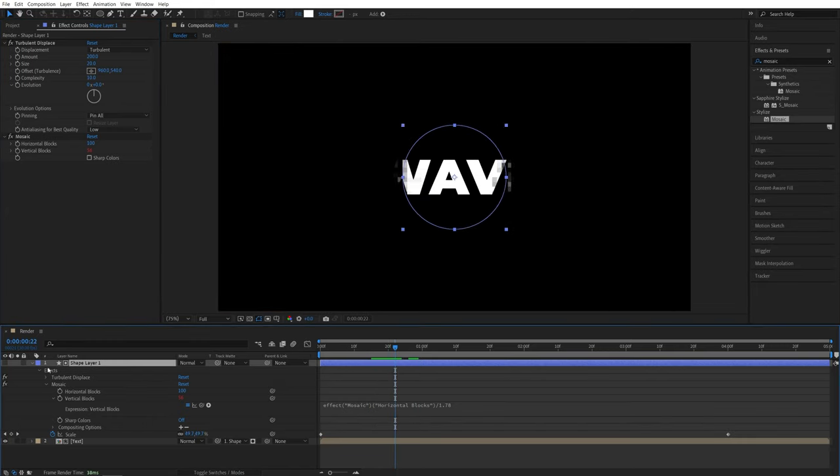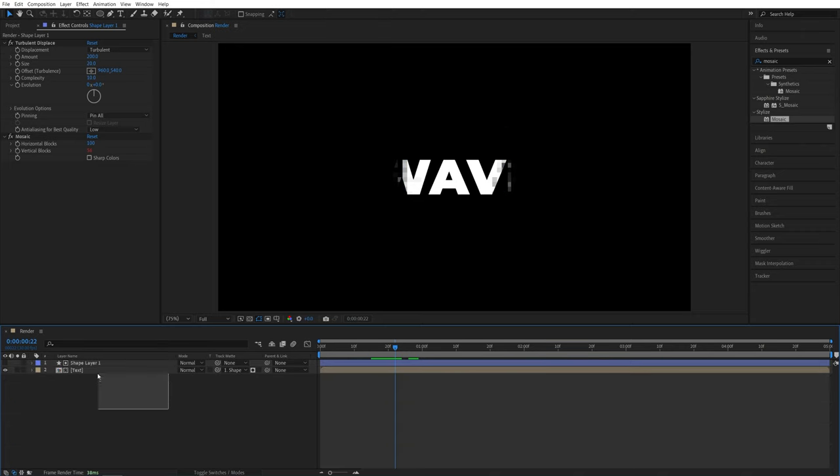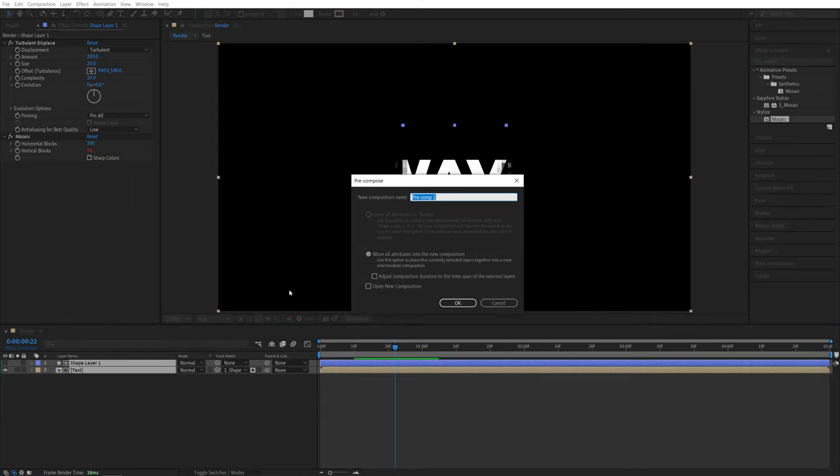Now after doing that, we can close this down, then drag and select both layers, right click any of them and select precompose. And let's call this one text reveal. Then click OK here.